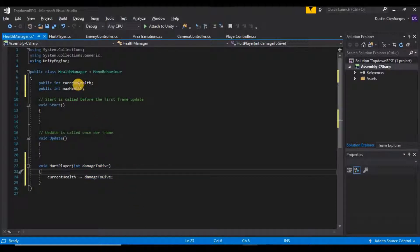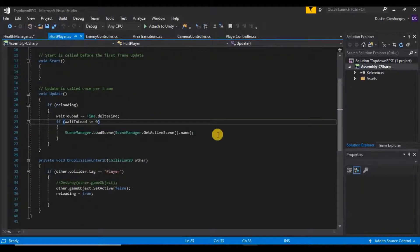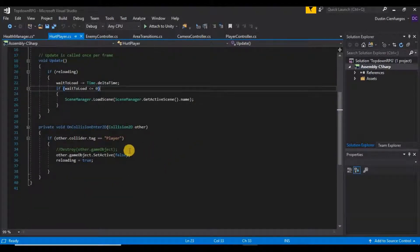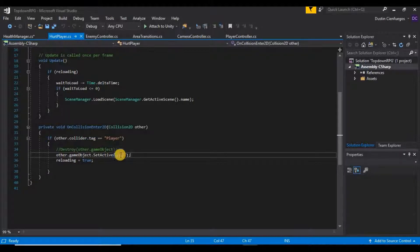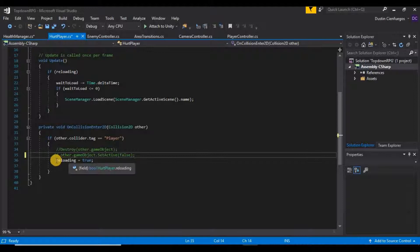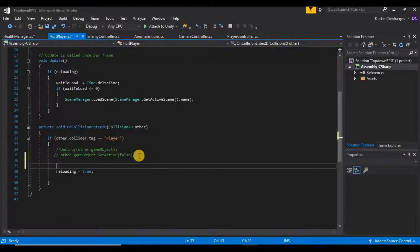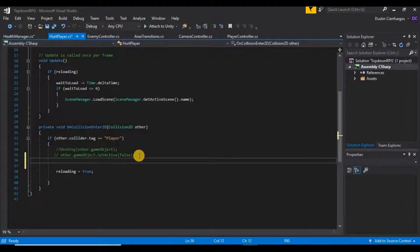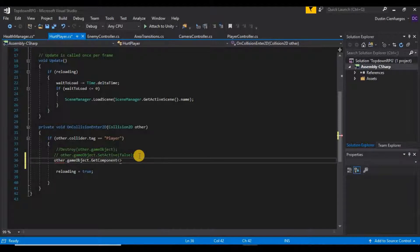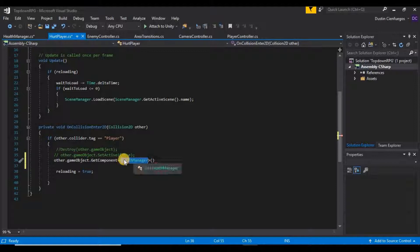Now that we have the function, we need to call it. We'll go into our HurtPlayer script that is on our enemy, down into the `OnCollisionEnter` function. Instead of just automatically reloading the scene I'll comment that out, and we'll say `other.gameObject.GetComponent<HealthManager>()` — so we're getting the HealthManager component on the other game object we're colliding with.